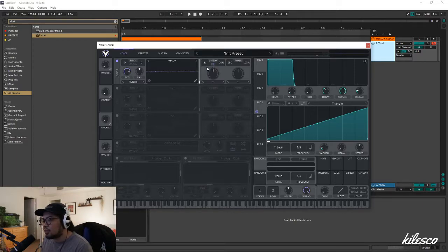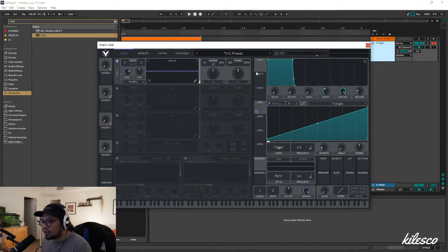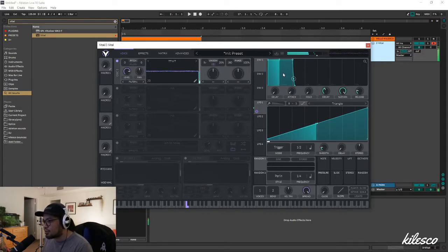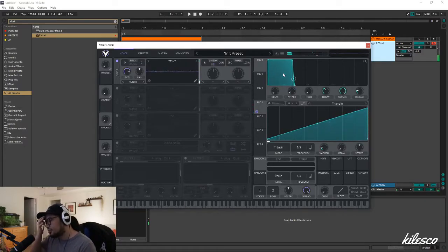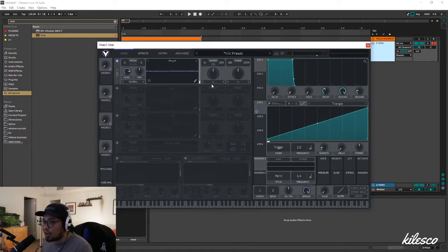If you drag unison voices up — I like to do five so there's one in the center — it'll sound like there's a bunch of robots saying it. If you don't want center information, you can put it at six or an even number. But we'll do five since we want a little bit in the center.